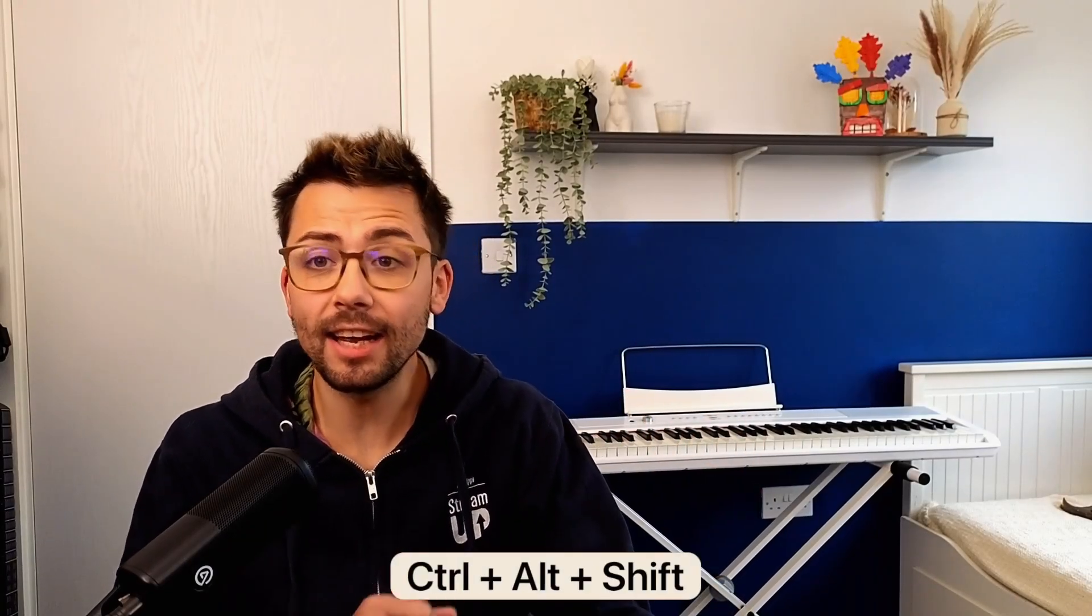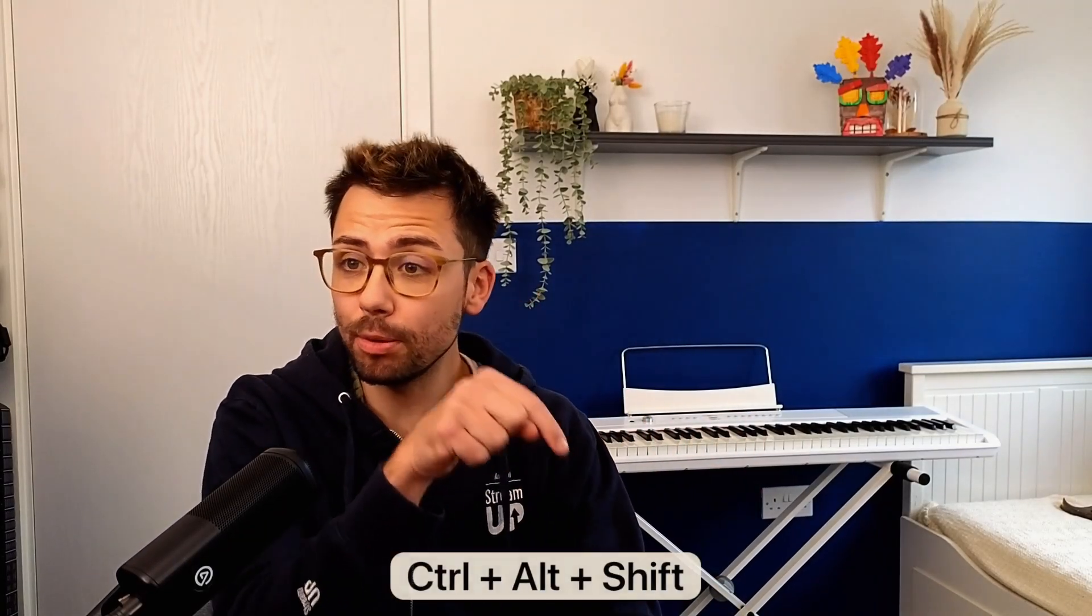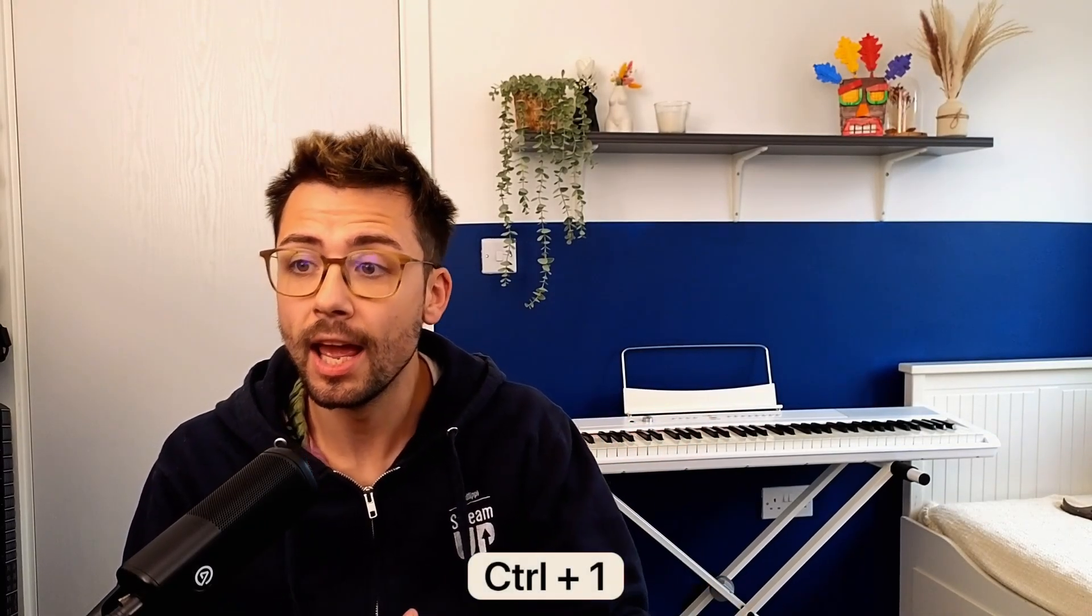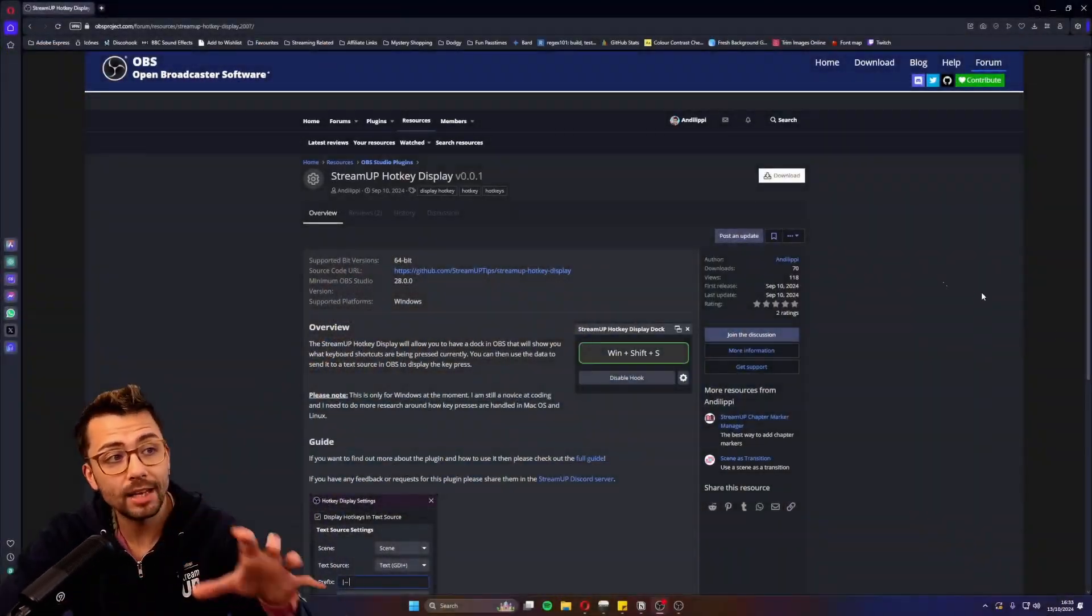Hey duckies, Andy here. I've released a new plugin, the one where I show what hotkey I'm pressing in my videos. It displays on stream and all that jazz. It's super easy to grab from the OBS forums.